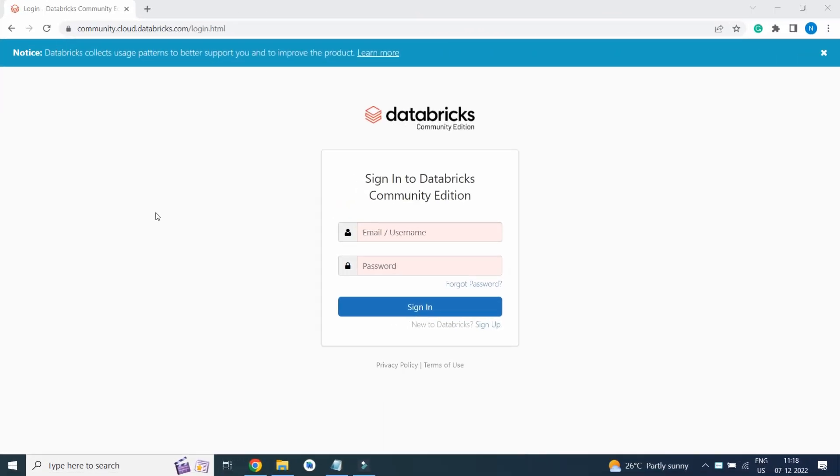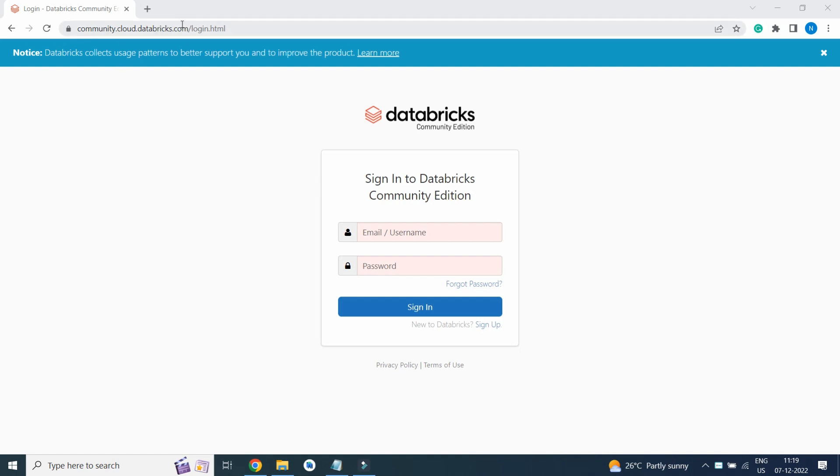Hello everyone, today we are going to start a series on Python, getting started with Python using Databricks. First step is to click on Internet Explorer or Google Chrome and open the website community.cloud.databricks.com.